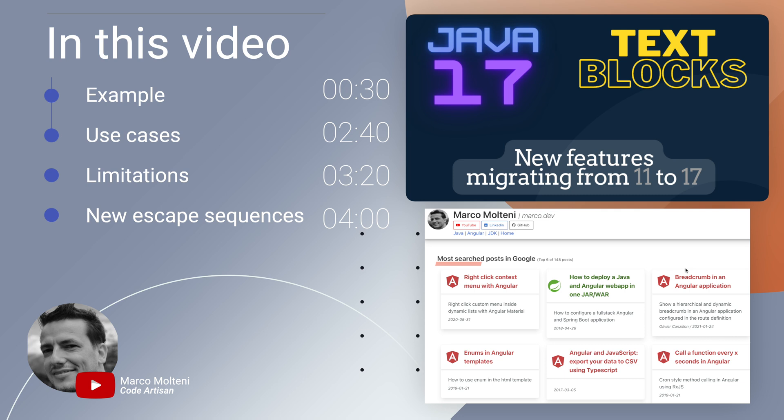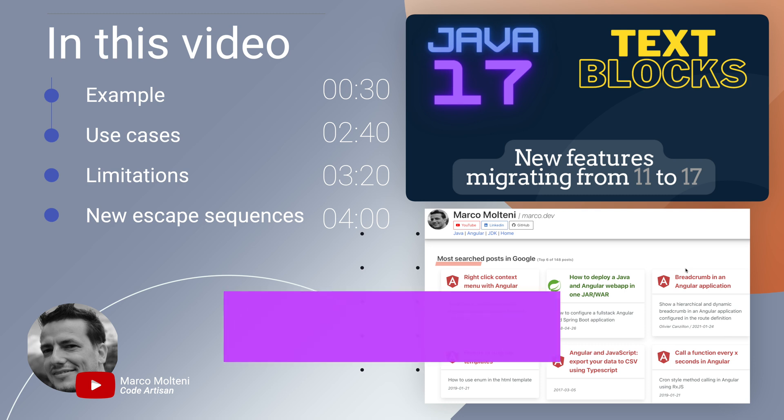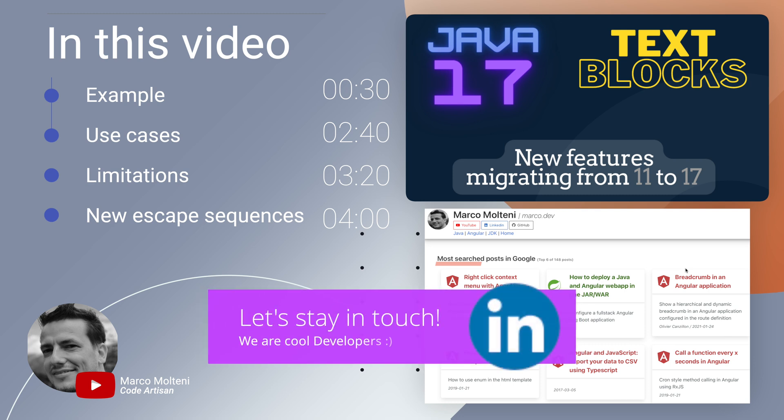Here you can see the topics of today's video. If you want to stay in touch, you can connect with me through LinkedIn or subscribe to this channel. And now let's get started!